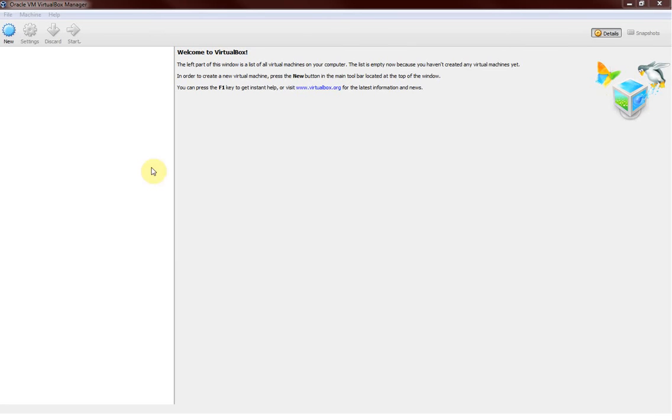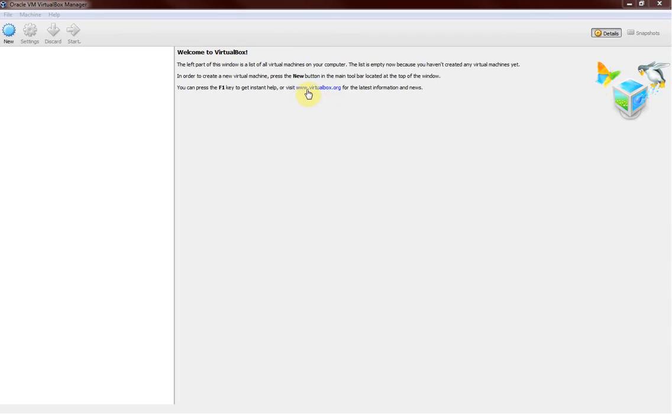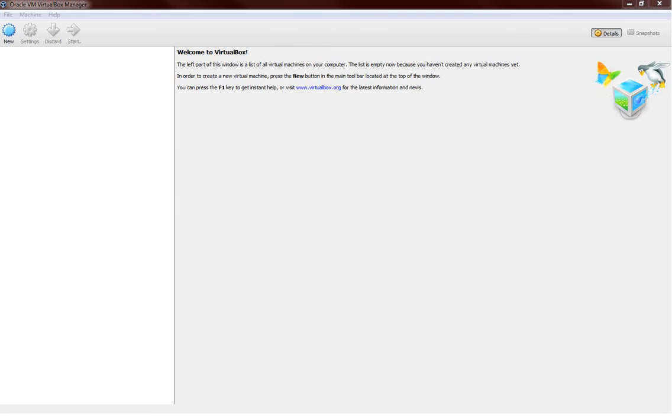As you can see I have the VM VirtualBox Manager which you can download from this website www.virtualbox.org. This is the first thing you should have in your workstation or in your laptop. Secondly, what you need to do is download your Elastix ISO image.